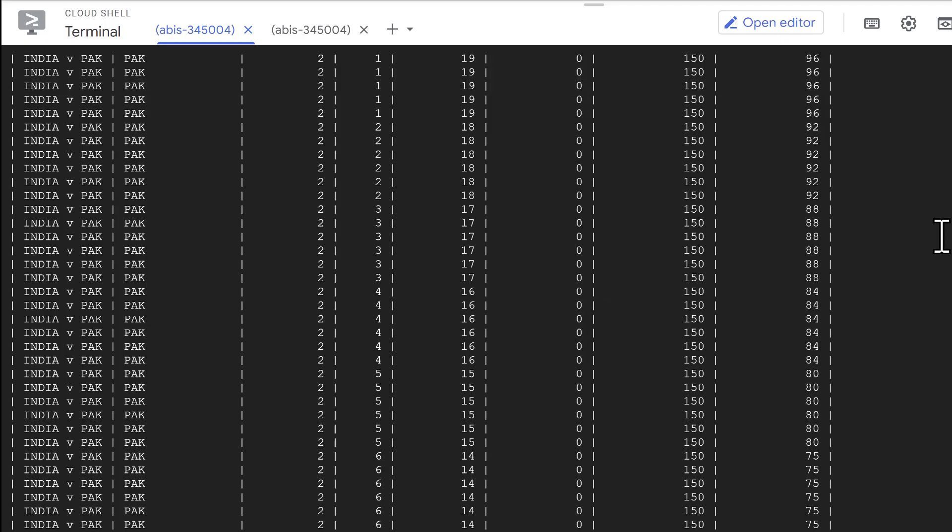That way, at any given point, we would know what the winning target is in case the match is interrupted. Let's see how we perform this migration with Harbor Bridge.